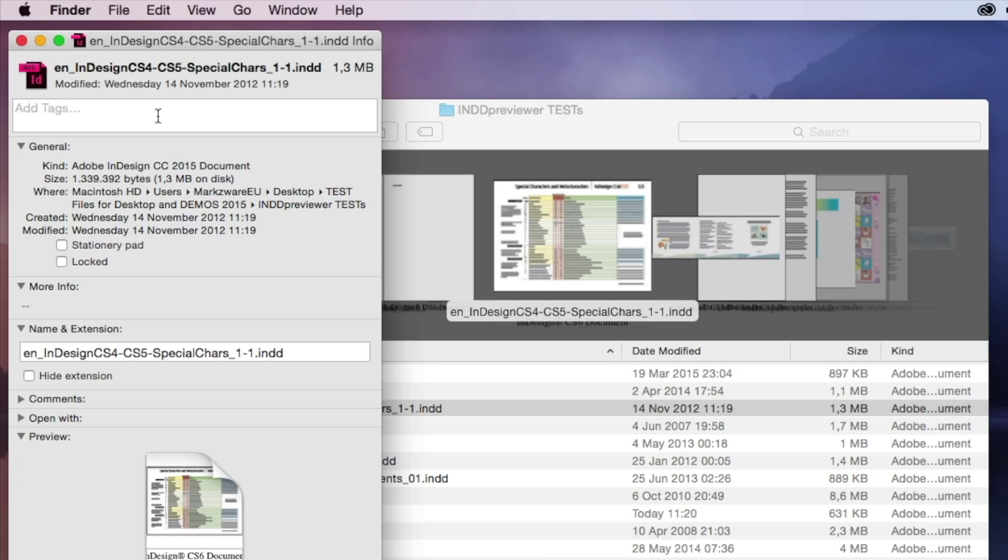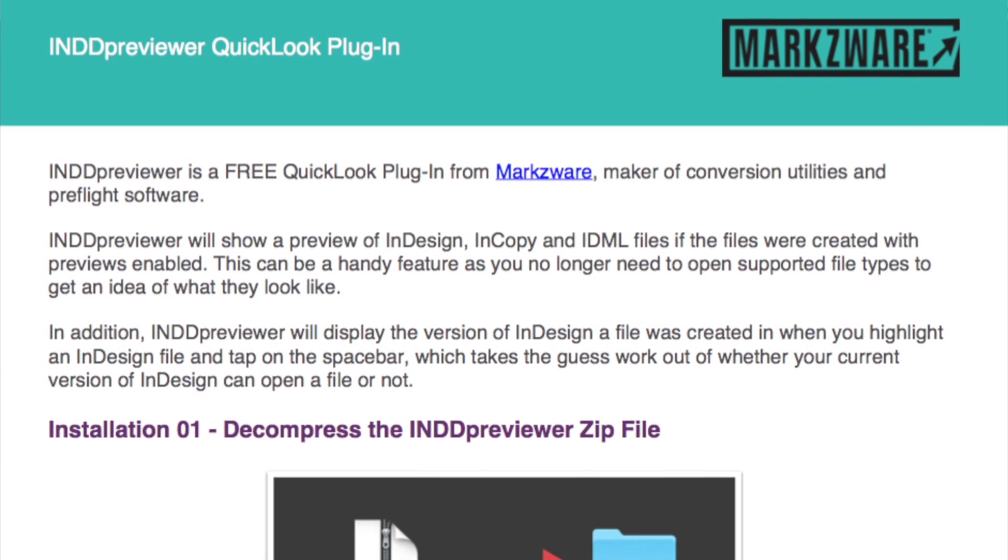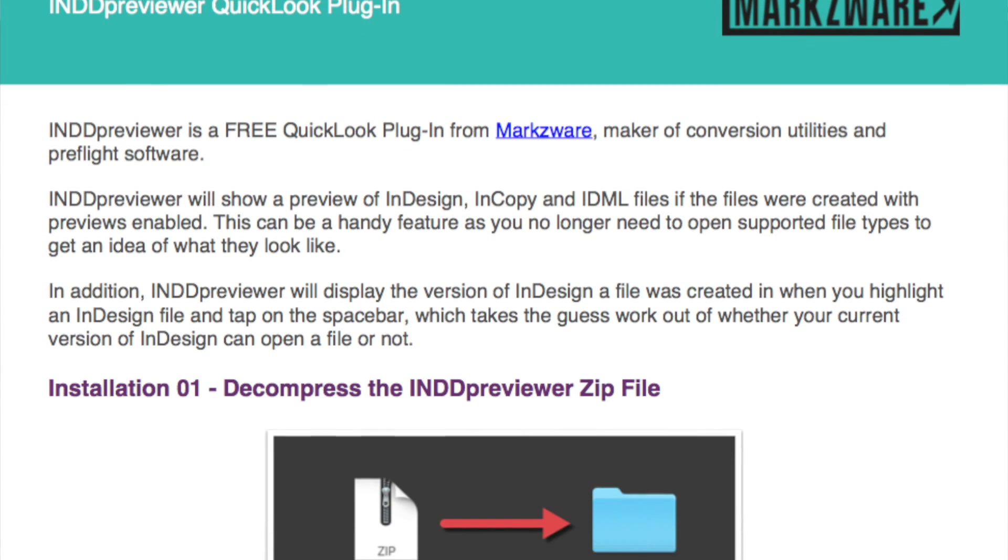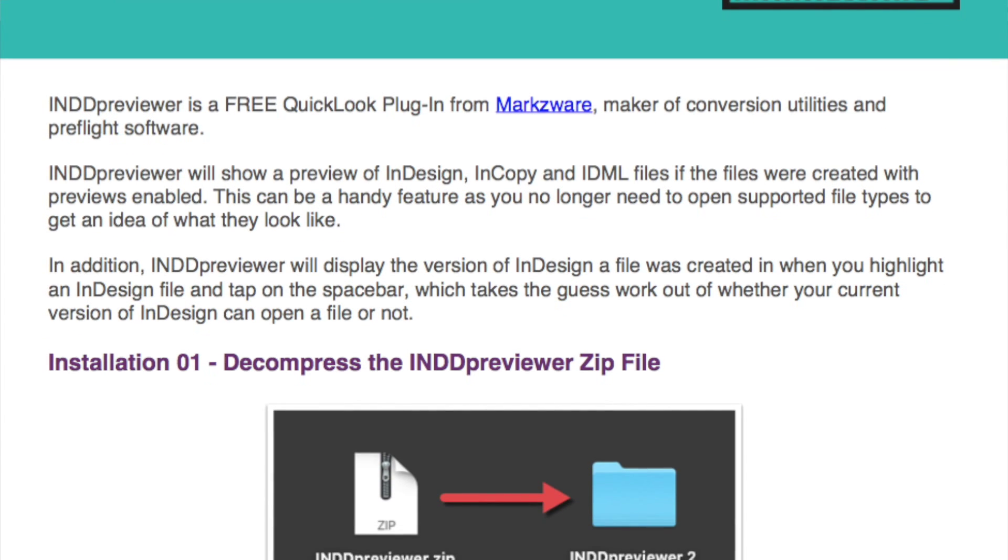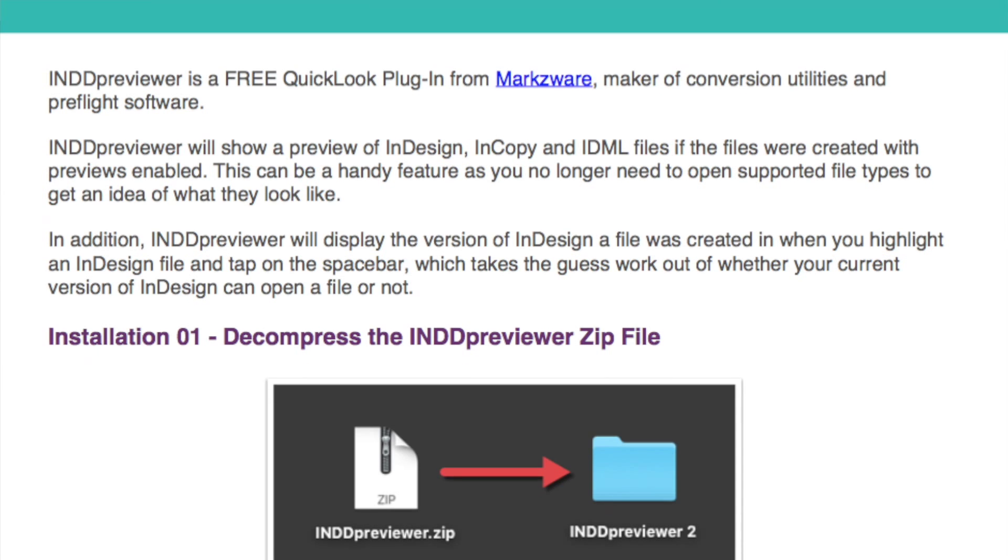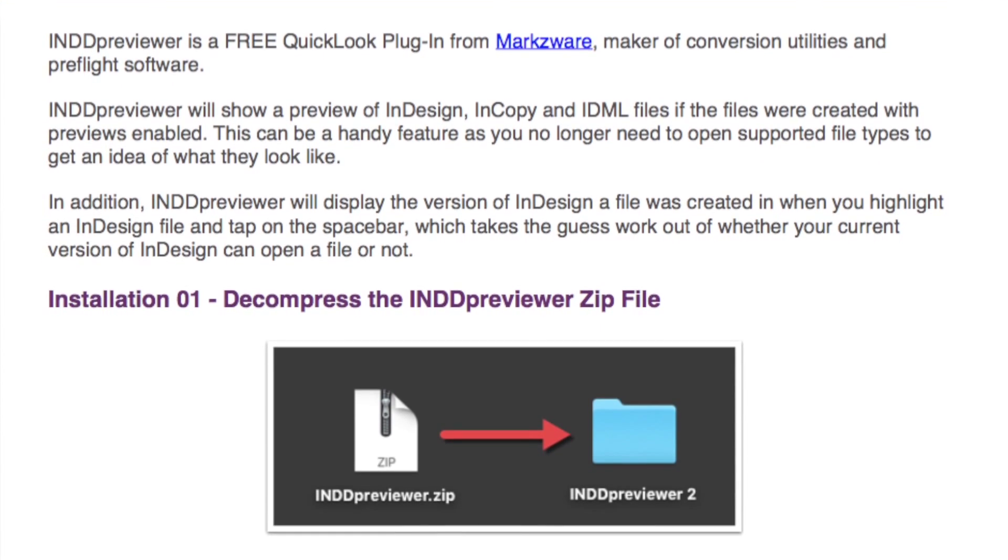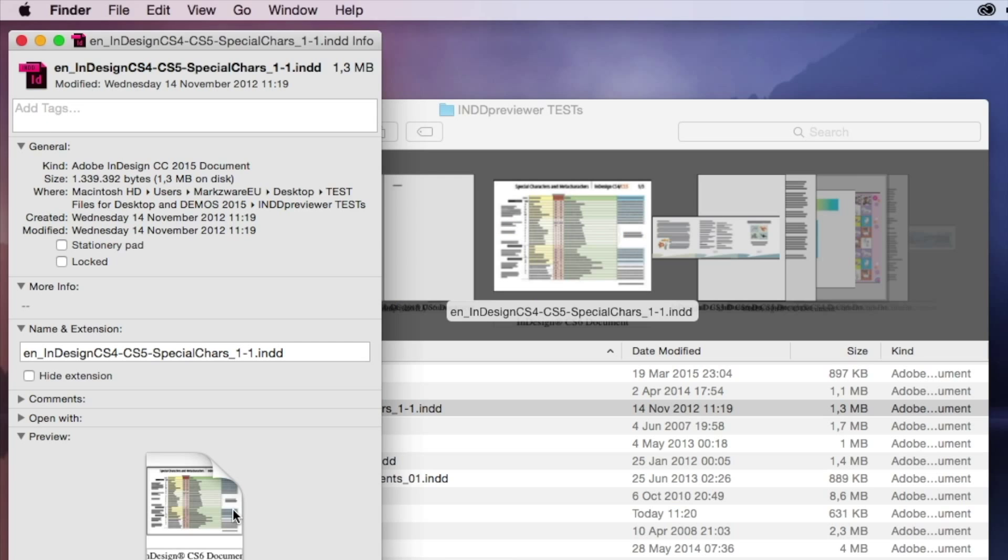So, this little quick-look plug-in extension for your Macintosh will help you get previews of InDesign files right within the interface of your standard OS.